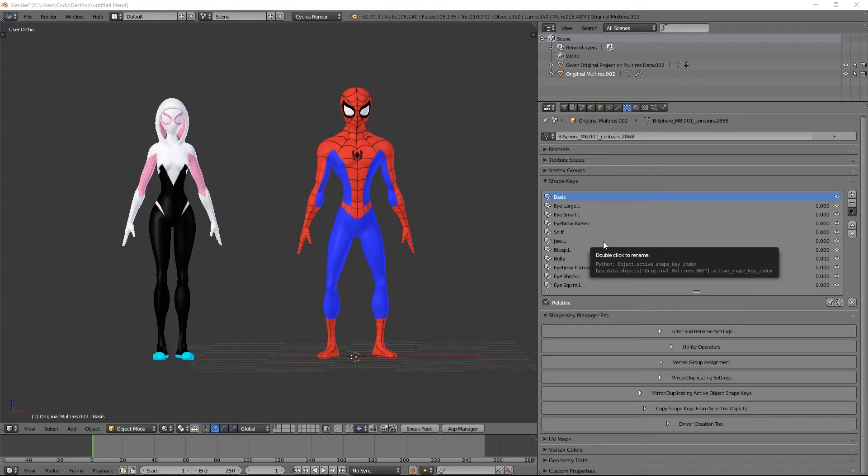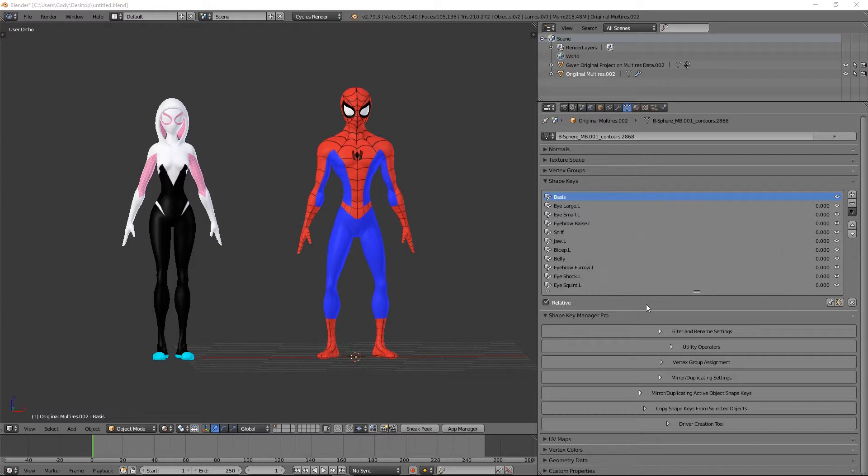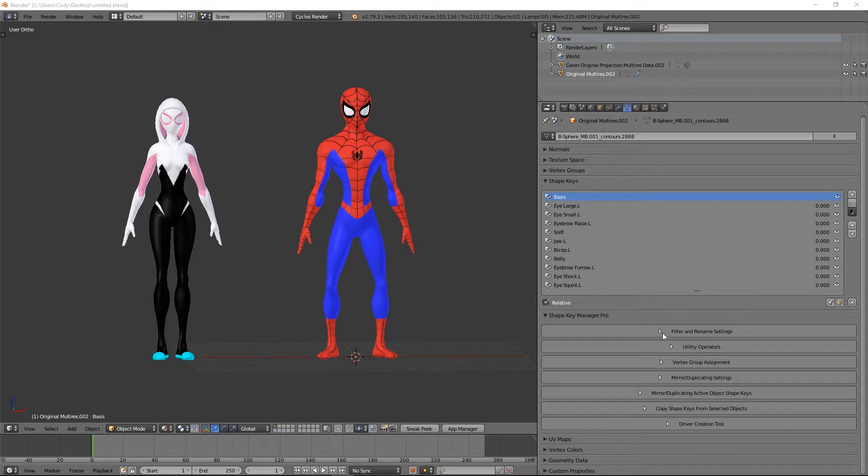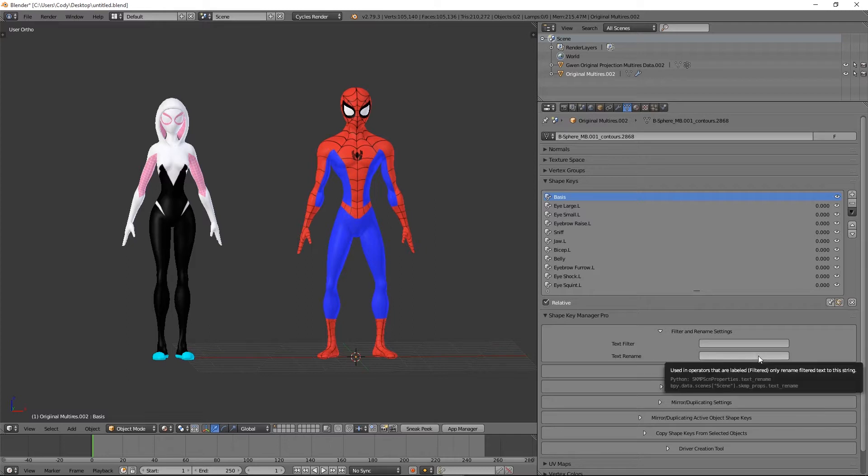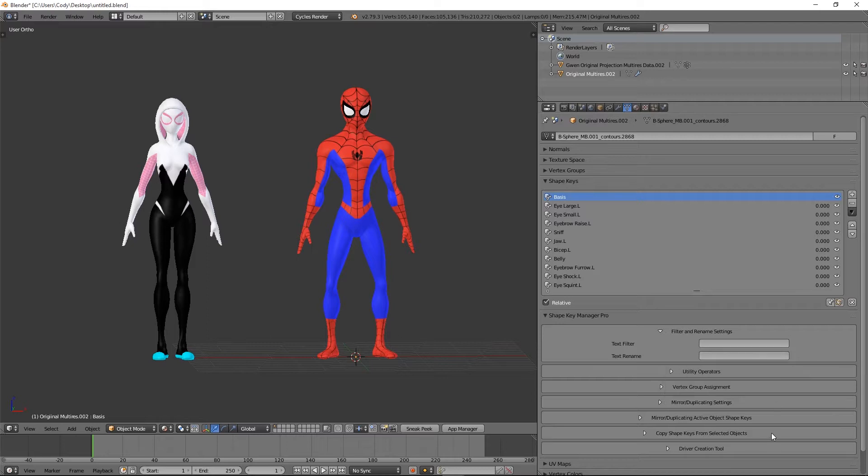Alright, Shape Key Manager Pro update number one. In this update we have a bit of a UI rework and some new features introduced. I'm going to start from the top and go down. At the top we have pretty much the same as before: the filter and rename settings, your text filter and your text rename. This is used for duplicating and mirroring and some of the other functionality as well.